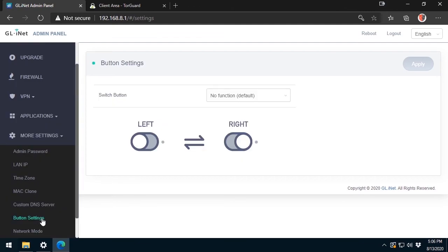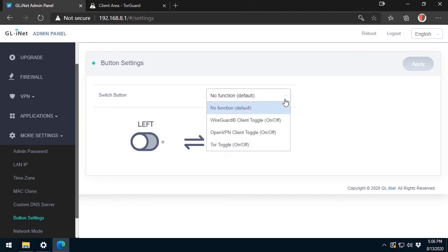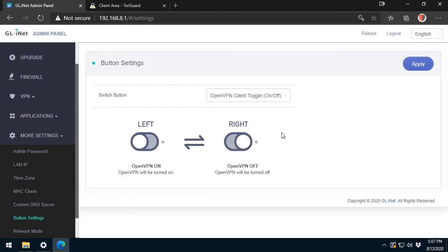Finally, I will configure the Function button on the side of the router to connect or disconnect from the VPN. It's a simple step. I just need to select the OpenVPN client toggle from the menu choices. That's it.